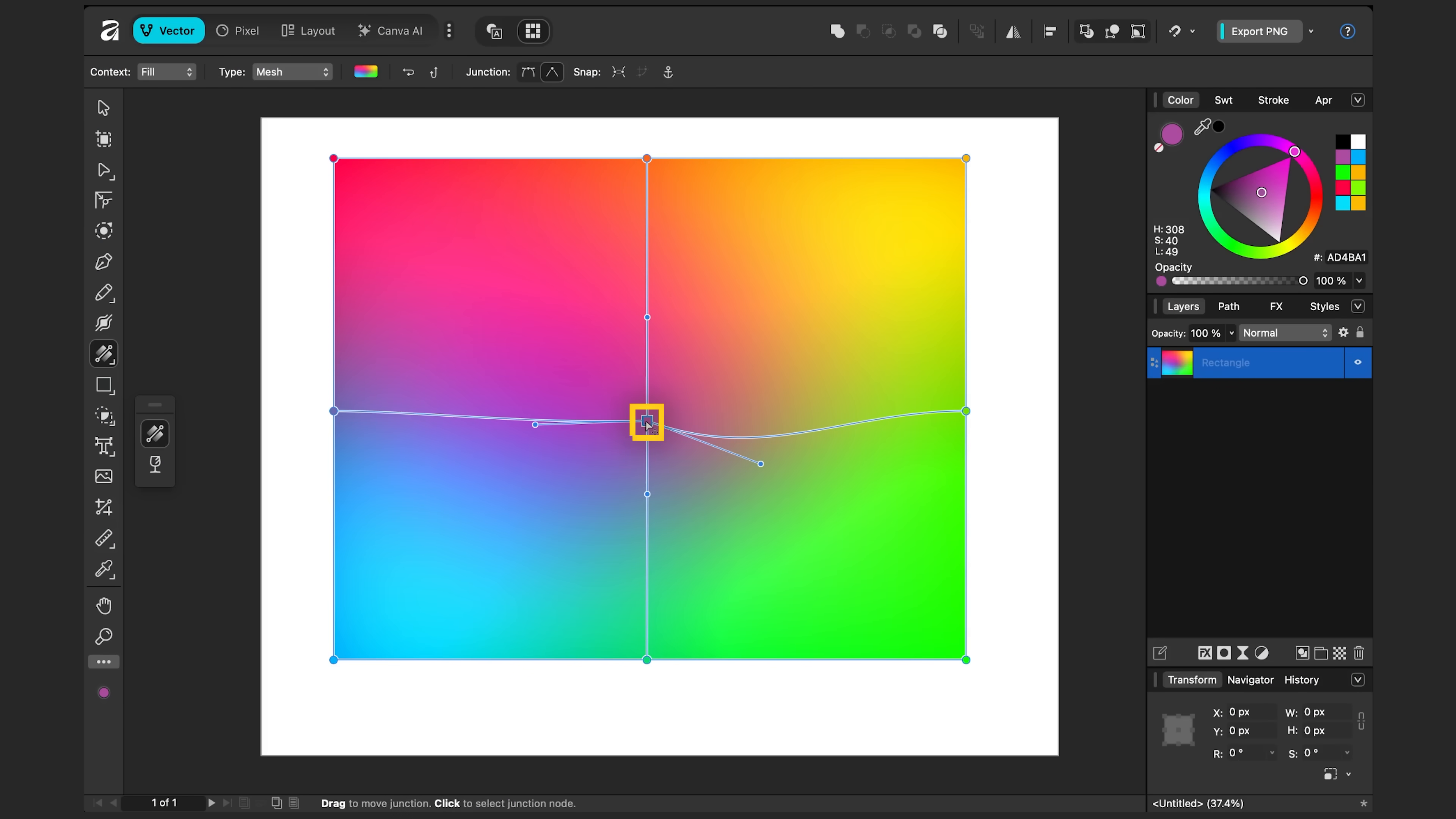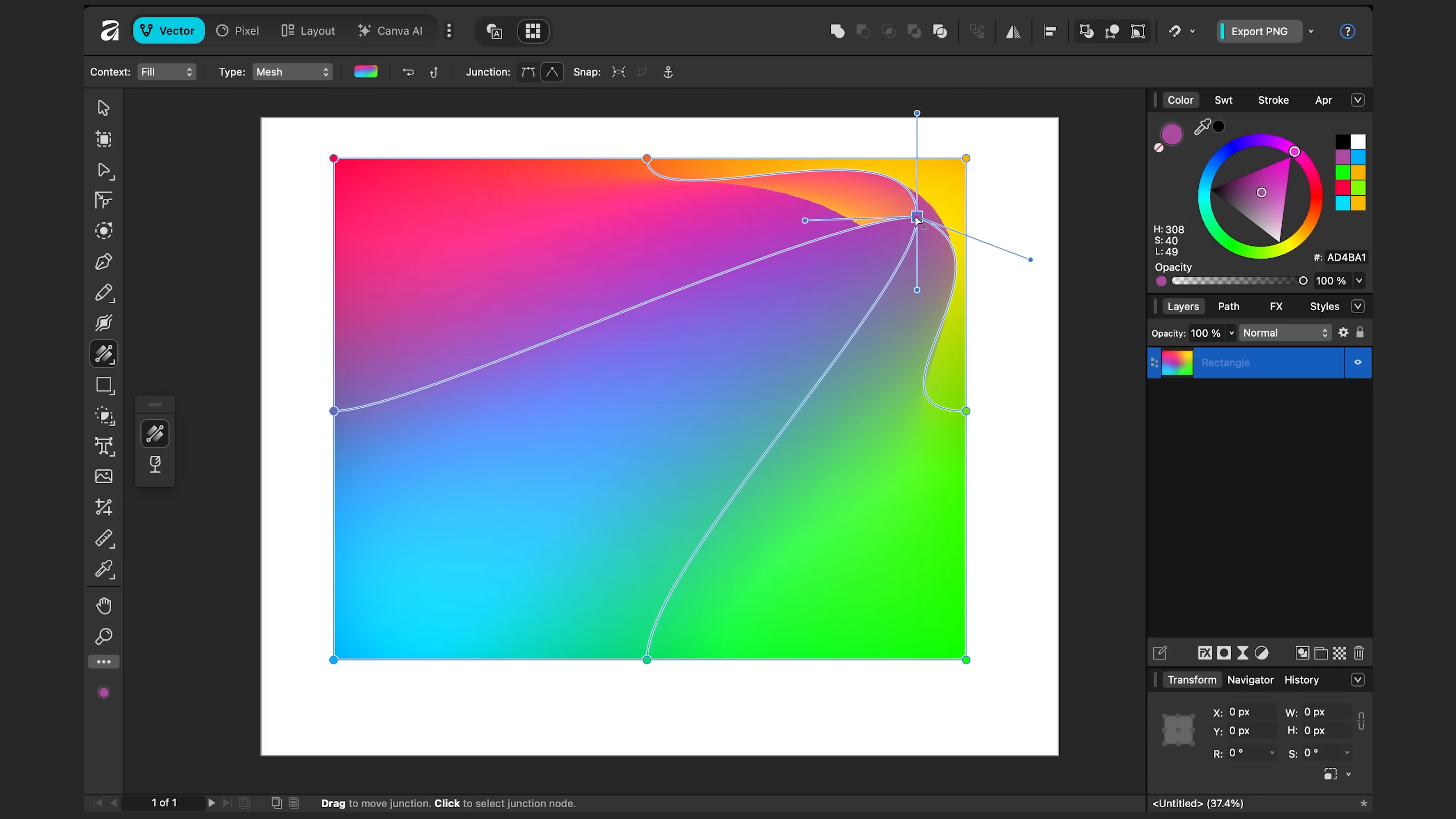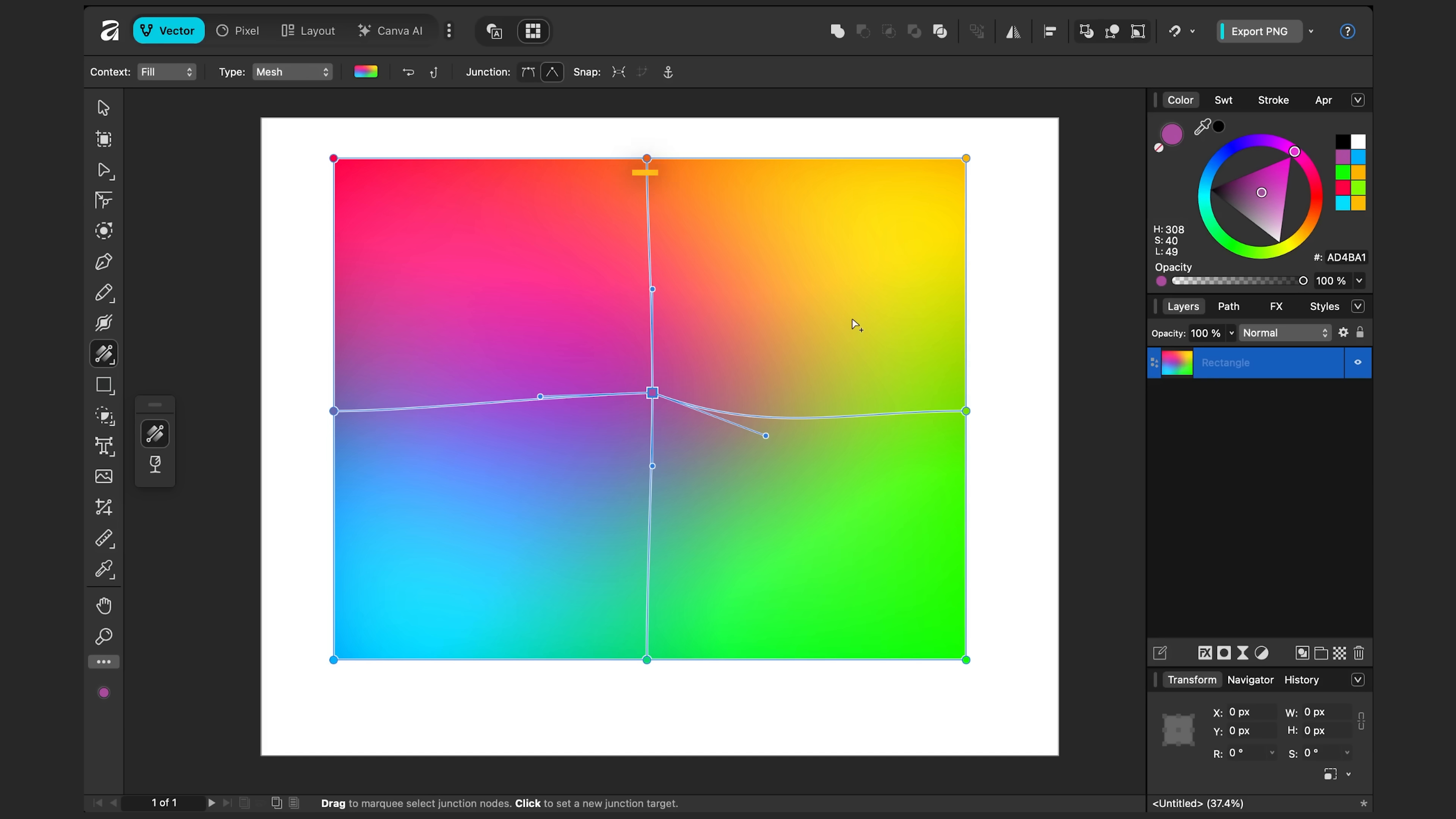Now, one thing you do want to be careful about is moving the points too sharply. So if I select this middle point, if I drag it around, if you drag it too far to the edge, you can see it starts to tear a little bit. I don't know if that's intentional or not, but it's something to be aware of.